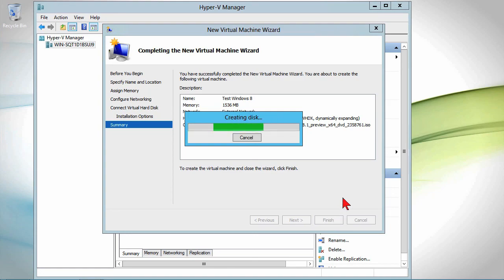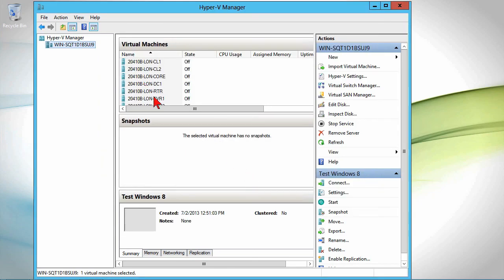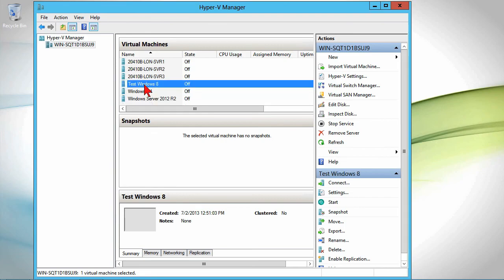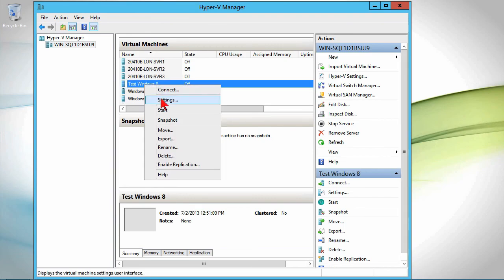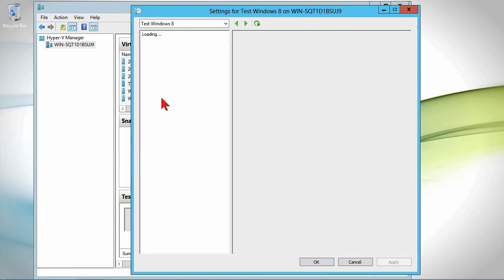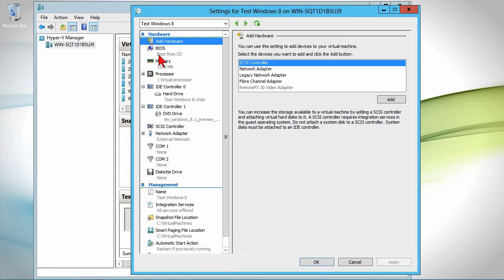And it creates the virtual machine for me. Let's go down here. Here's my test Windows 8. Now, you can go to the settings of the VM.